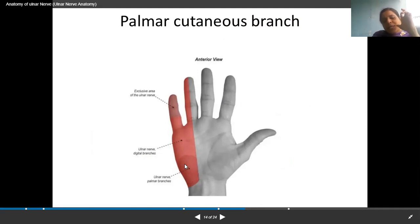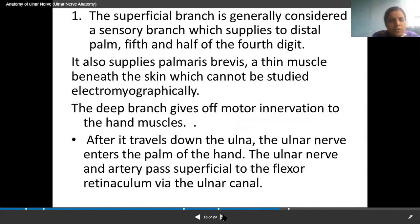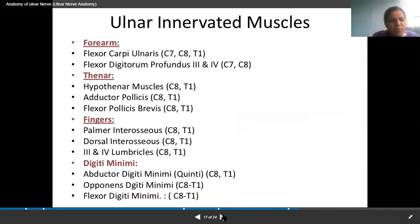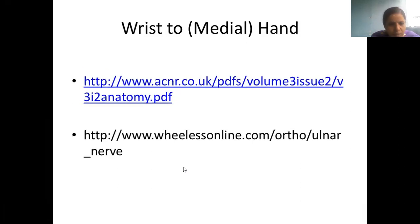What happens if the ulnar nerve is damaged? There is a condition called claw hand. I will explain this with the help of diagrams, as theory alone is difficult to understand.